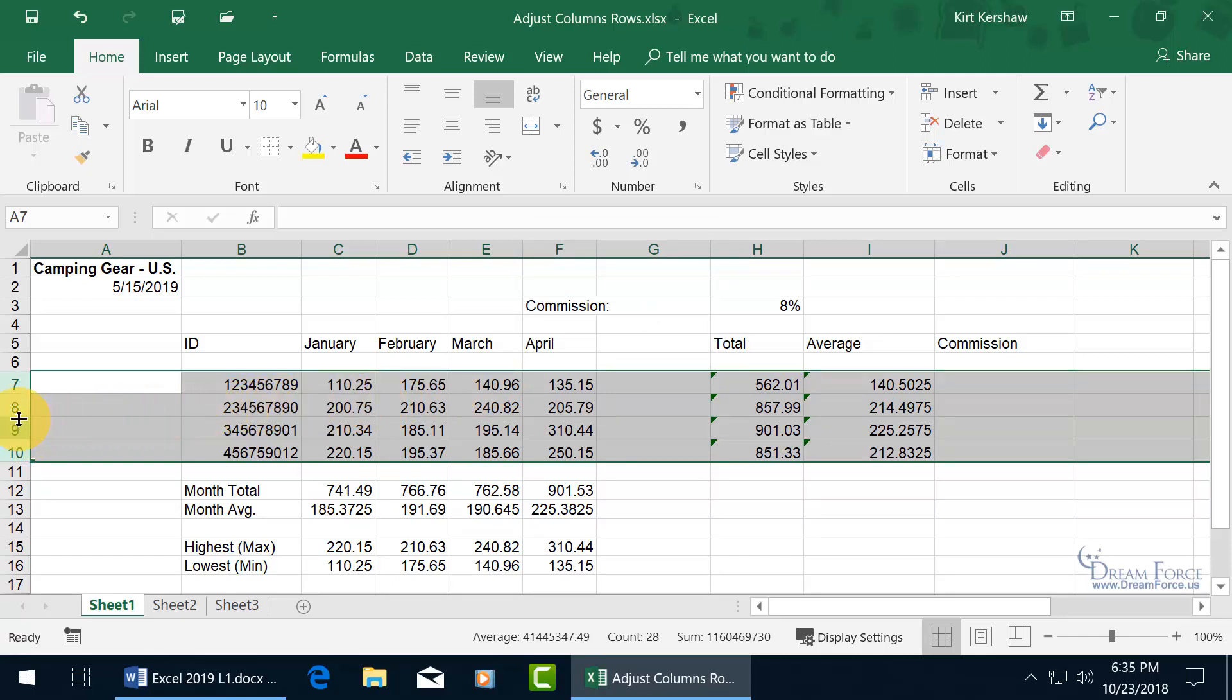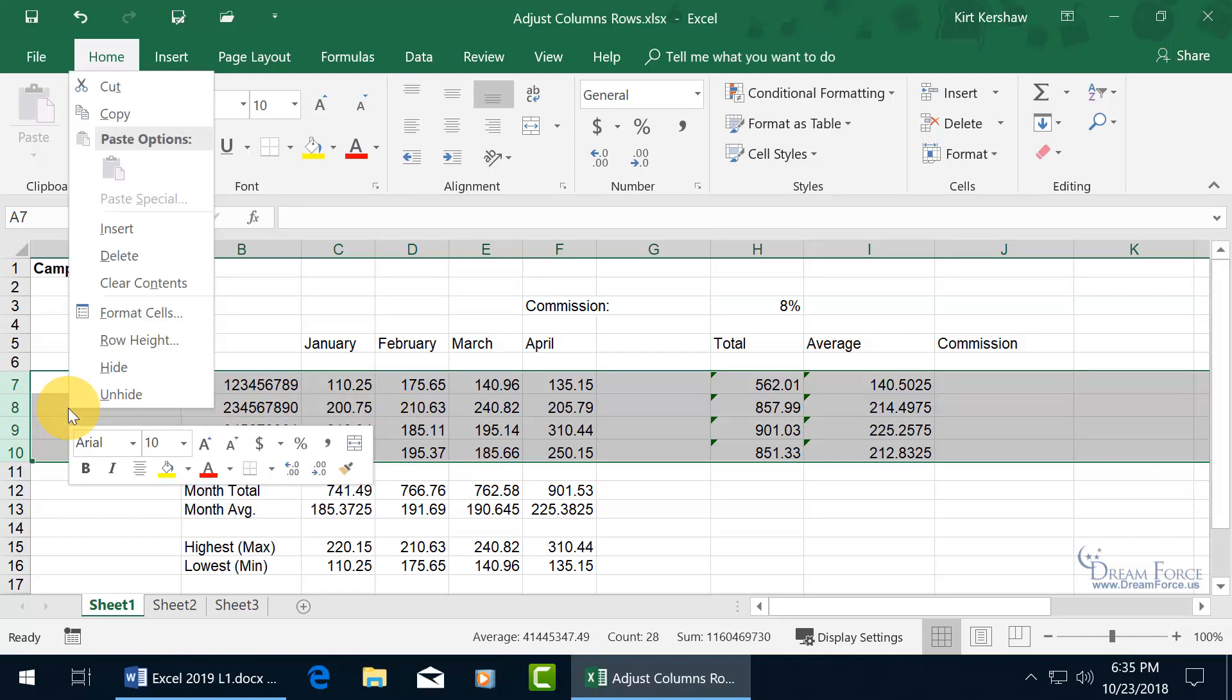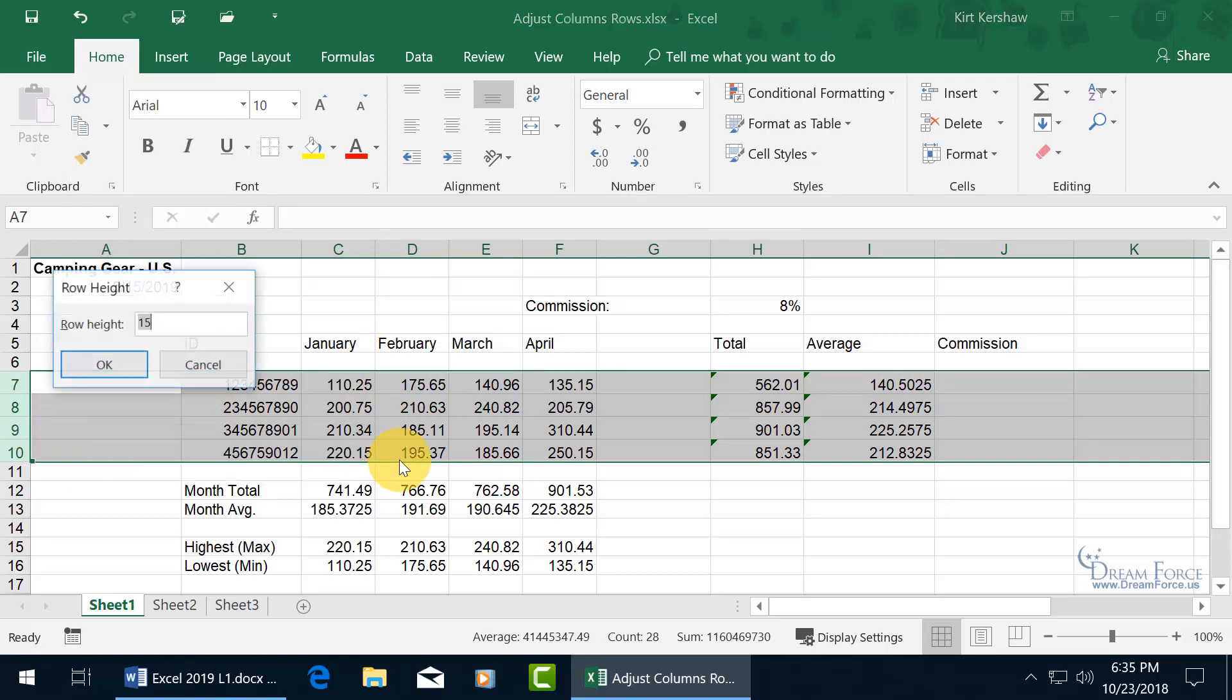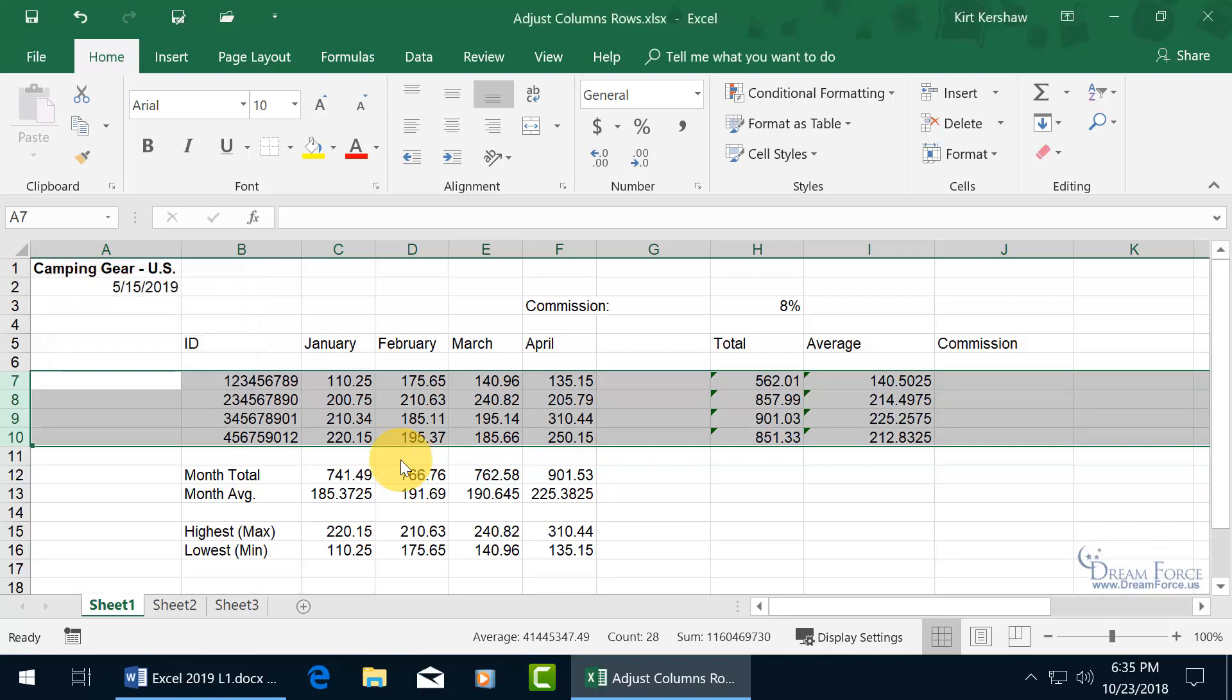And, better yet, you can come over here and right-click, or you can right-click anywhere in the selection of the rows here, and go to Row Height, and then go ahead and adjust it, 12.75, hit Enter. Cool.